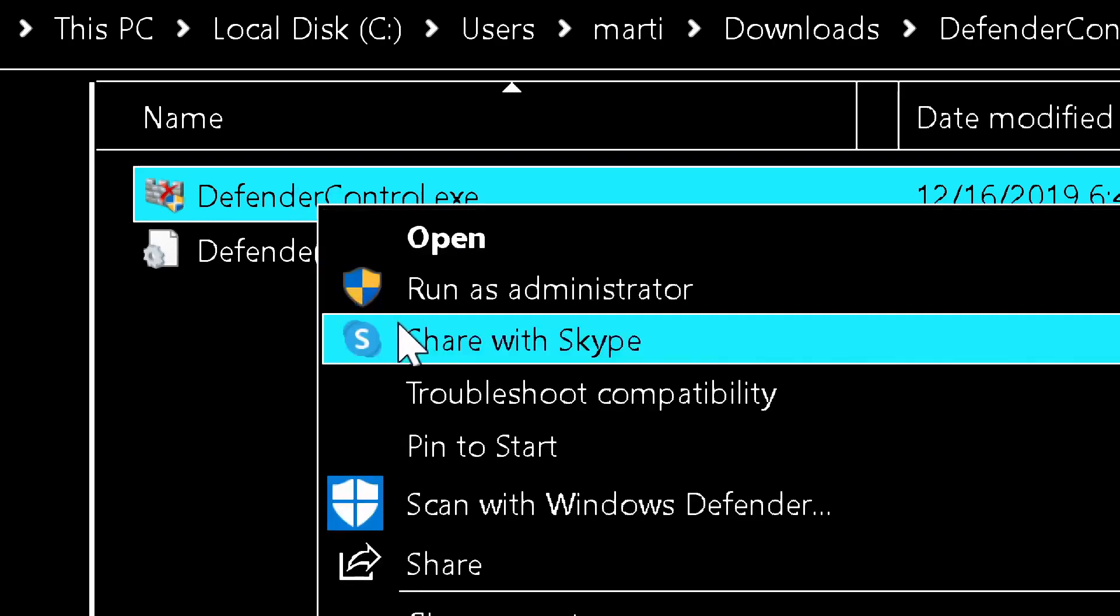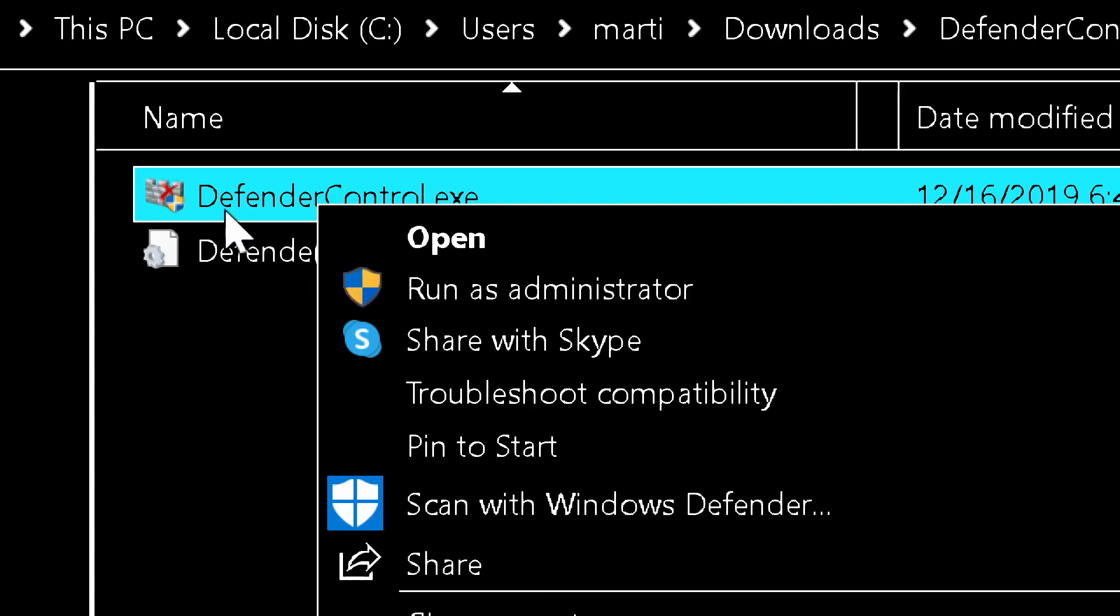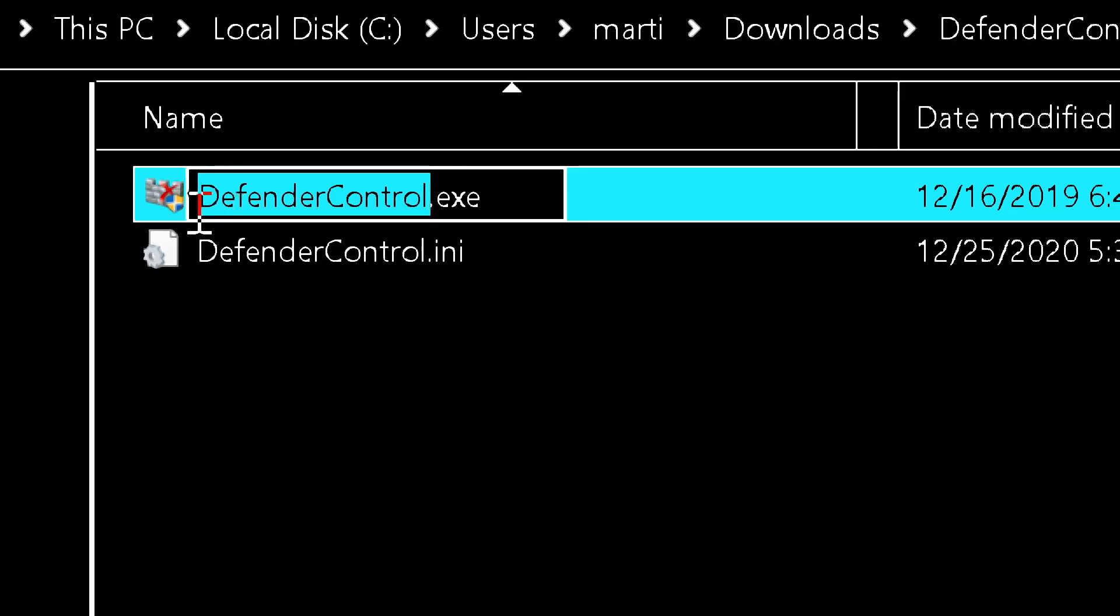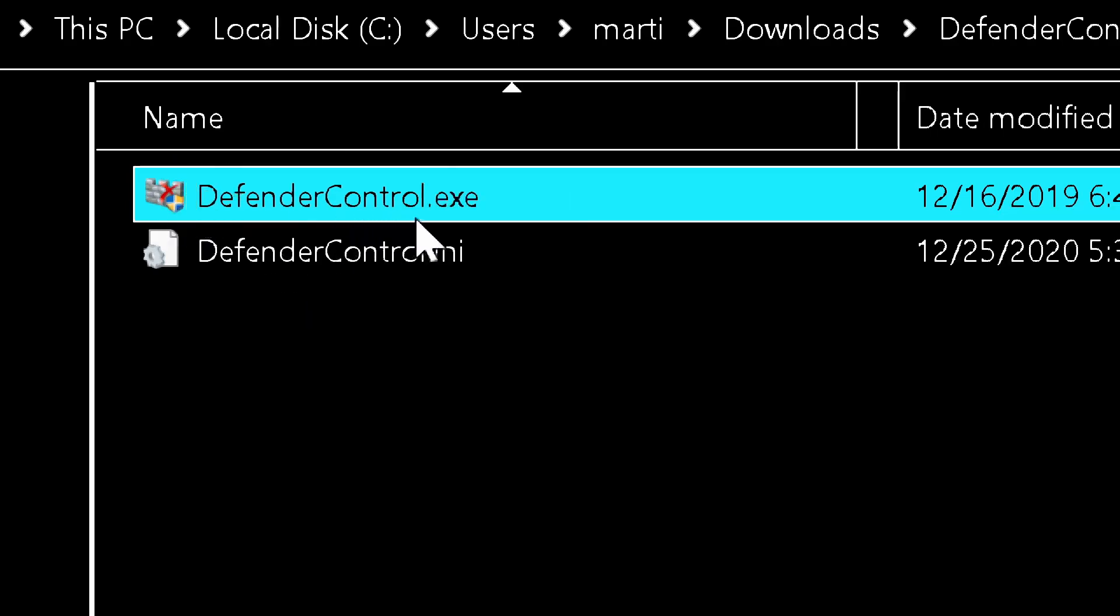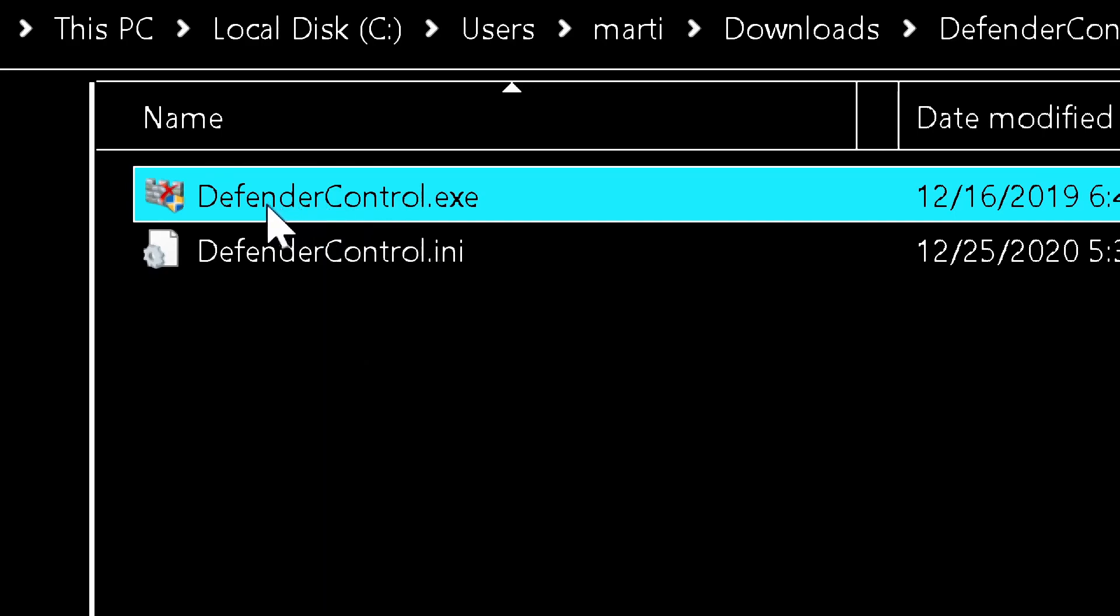So after you download the file, you unzip it and you will have an executable file. You right-click and you scan it with Windows Defender. After you scan and it's virus-safe, you copy this file, for example to the desktop, and you double-click it.